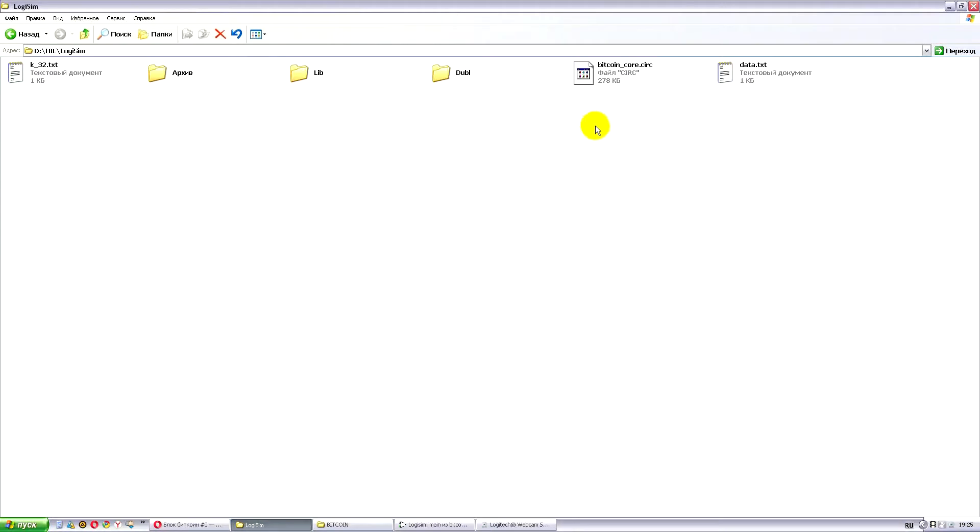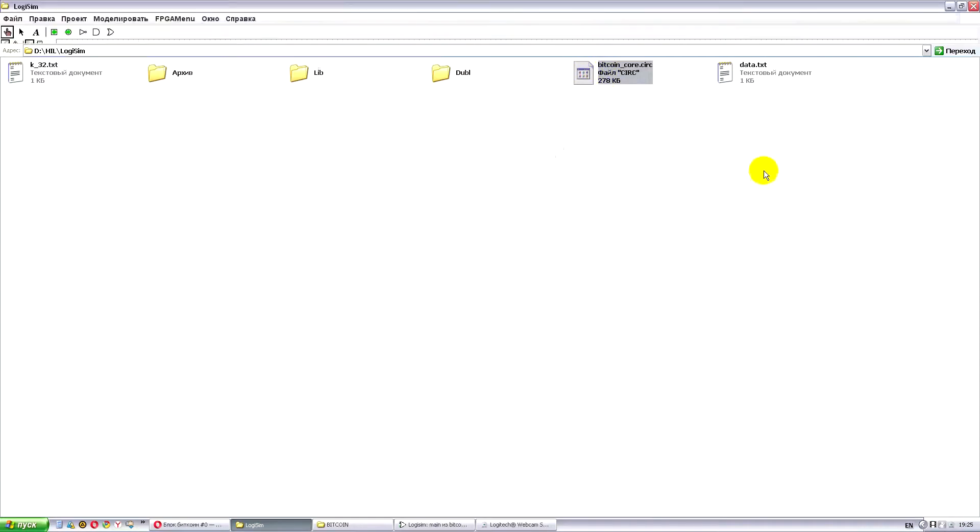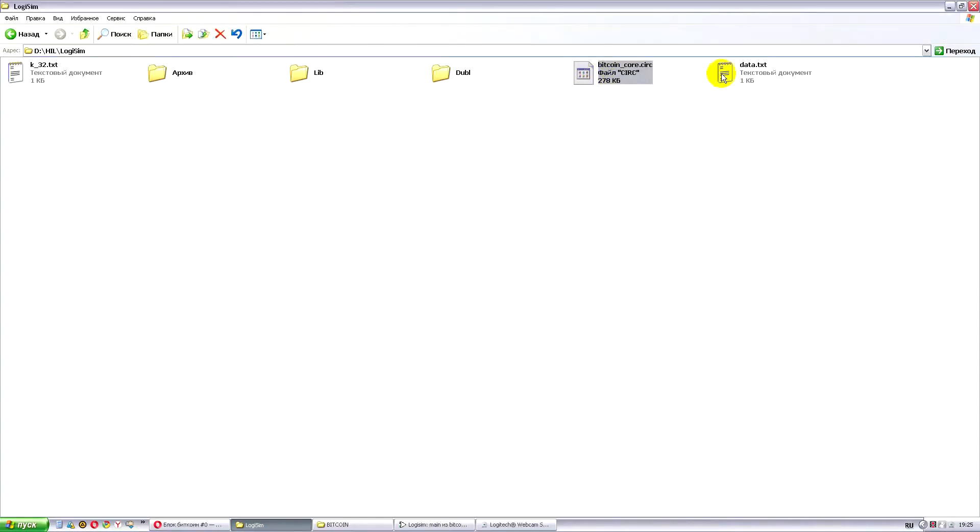Here we have a folder Logisim. This is our core itself, which embedded the video file. It uses data from this file.